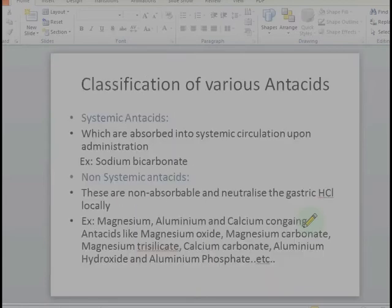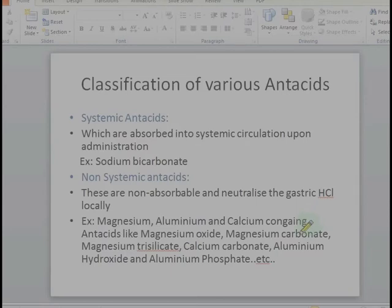Antacids can be classified into systemic antacids and non-systemic antacids. Systemic antacids are absorbed into the systemic circulation and show their antacid effect, but they are not widely used because of their systemic alkalosis effect. Non-systemic antacids are non-absorbable and neutralize gastric acid locally; common non-systemic antacids are magnesium, aluminum, and calcium-containing antacids.